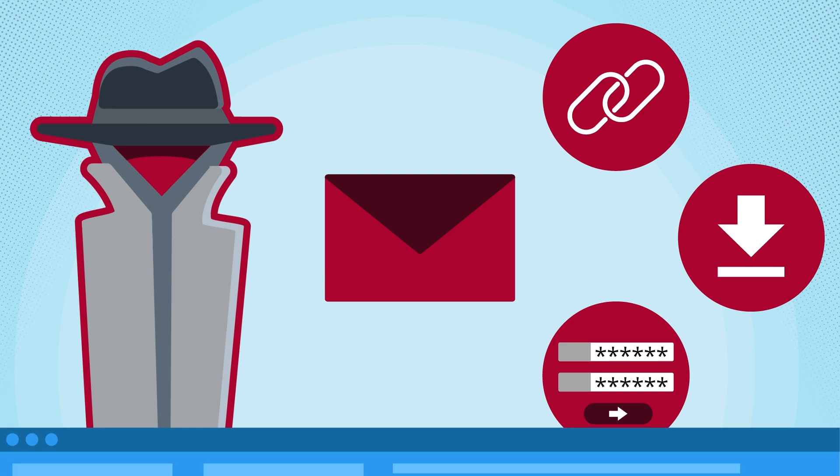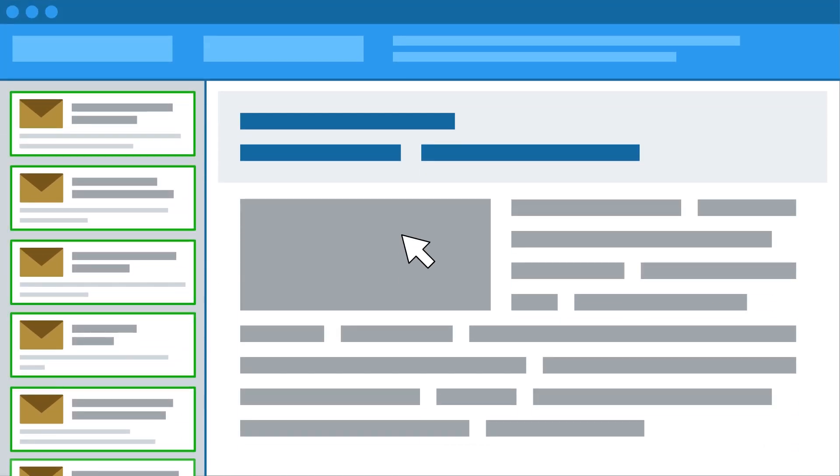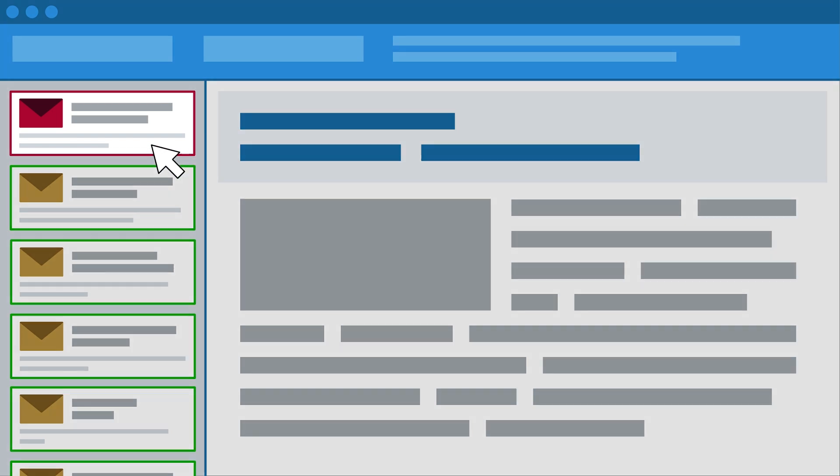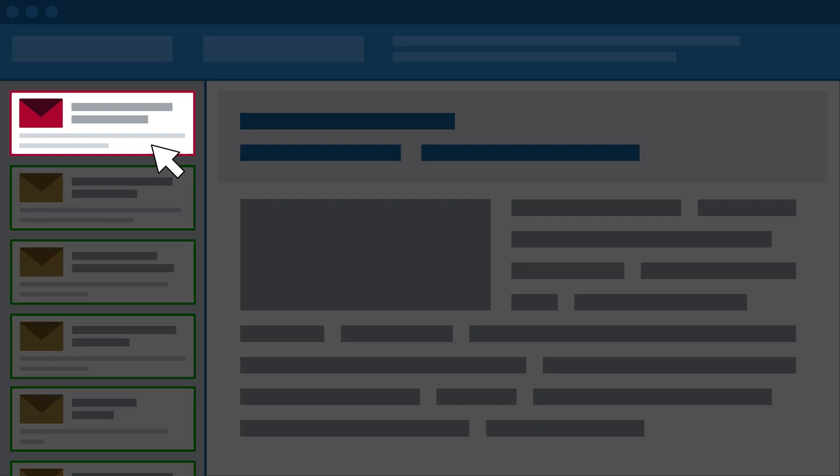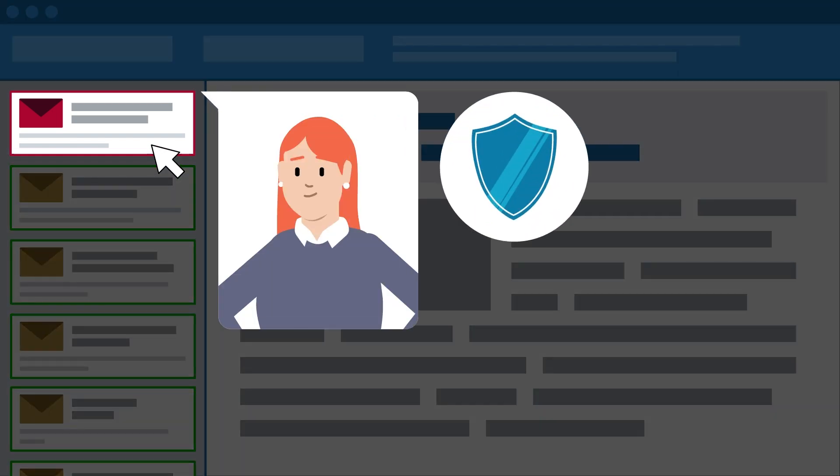Advanced email protection tools keep most phishing emails out of your inbox, but some malicious messages can still get through. If a phishing email reaches your inbox, you are the last line of defense to protect yourself and your organization.